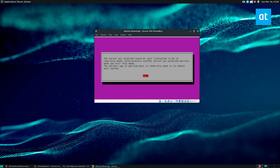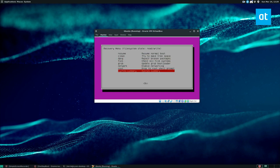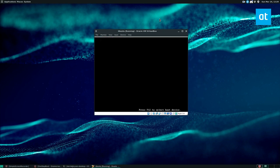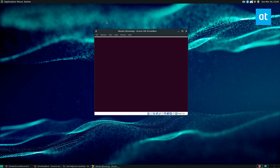Of course, if you select it, it'll say this option you've selected requires your file system to be in read only mode. Unfortunately, another option you selected earlier made you exit this mode. The easiest way of getting back in read only mode is to reboot your system. So we can click the reboot option here, click reset and recovery mode.